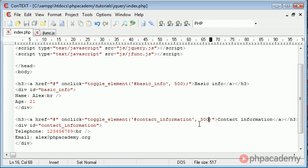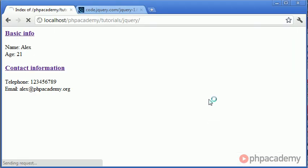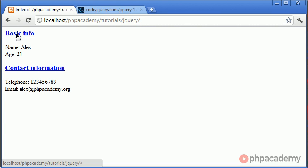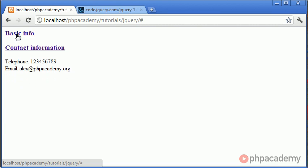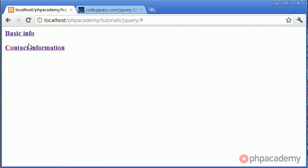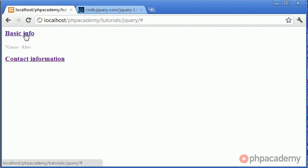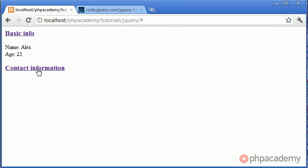We can do exactly the same here we can say on click equals toggle element again we reference an ID which is contact information you might want to keep your variable names a bit shorter and again with a speed of 500. Now when we refresh the page we have the same information however when we click you can see that that information disappears and when we click again that information reappears.